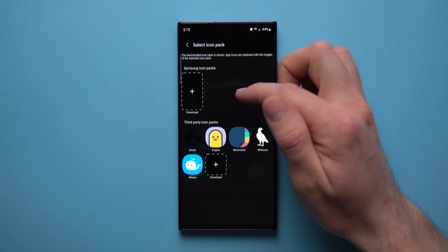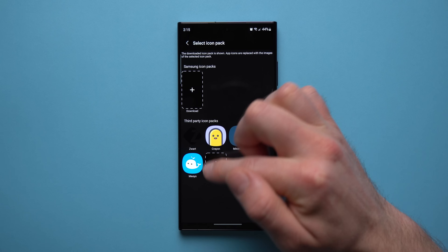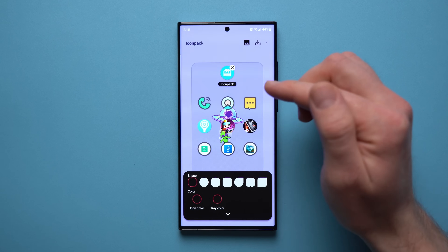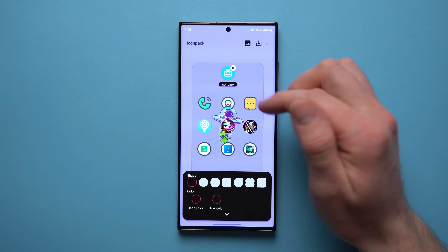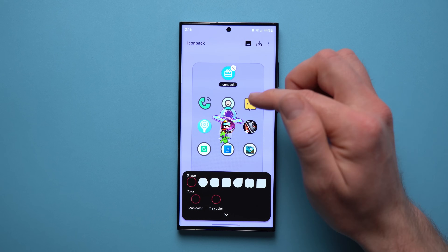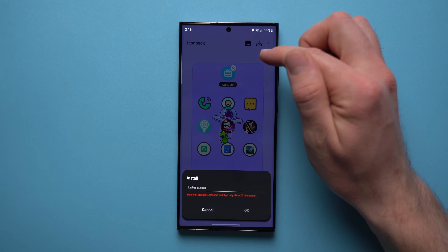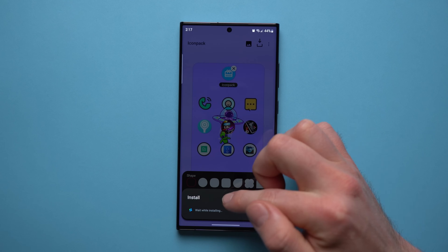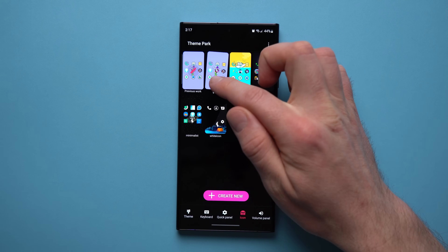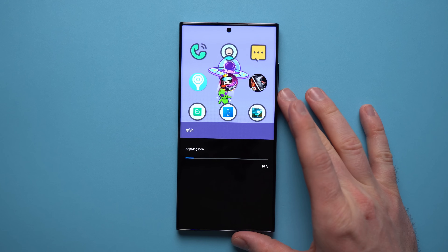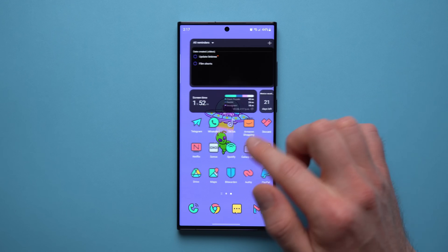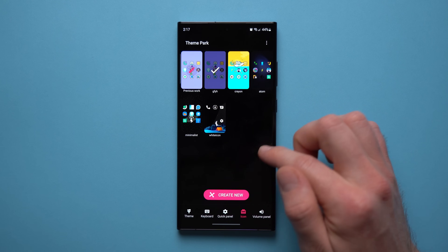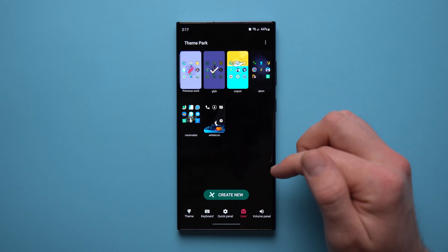You can also select an icon pack. If you've installed any icon packs from the Play Store, you can apply them through Theme Park. For example, I have this Crayon icon pack — I did a whole video on this linked in the description. Once you've selected the icon pack, tap 'Download,' give it a name, tap 'Done,' then 'Okay.' Once installed, tap on it, tap 'Apply,' and all icons on your phone will change to that icon pack — no third-party launchers needed.